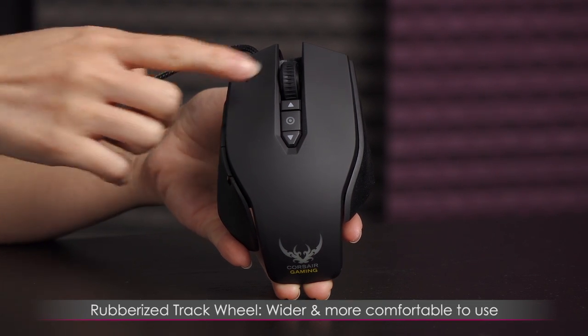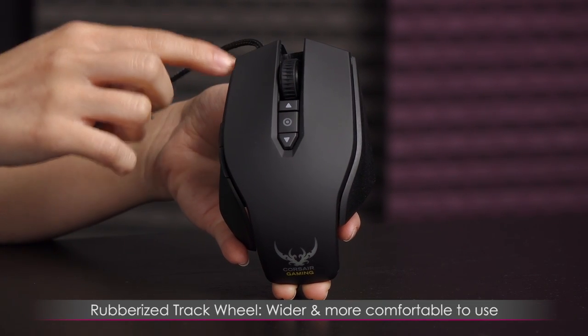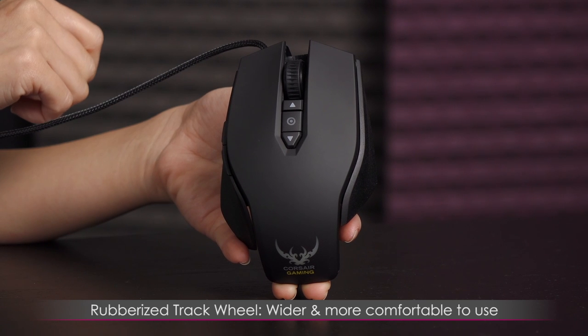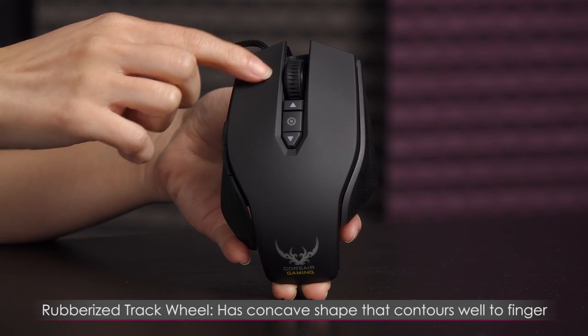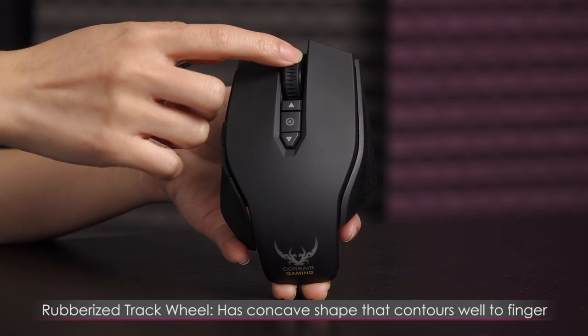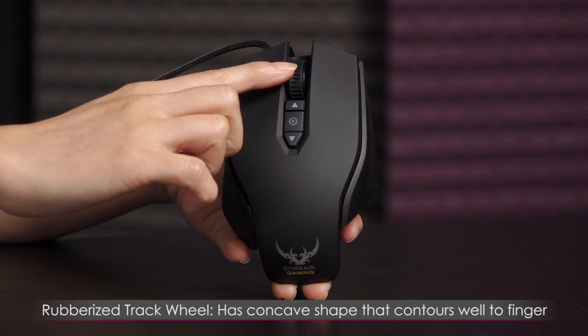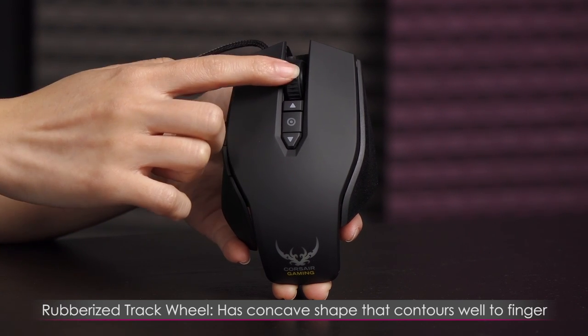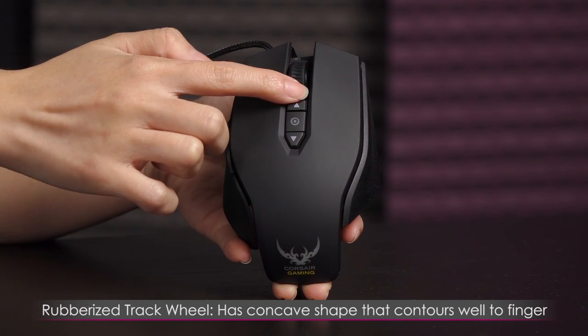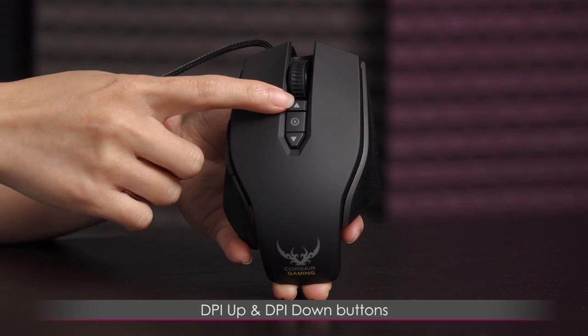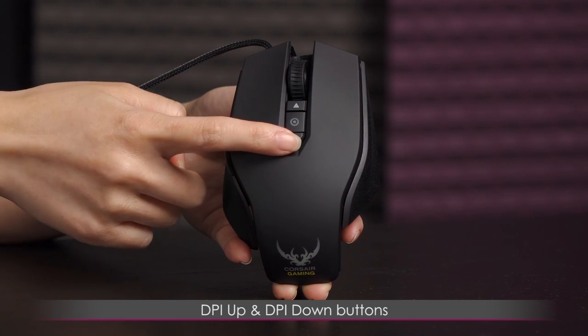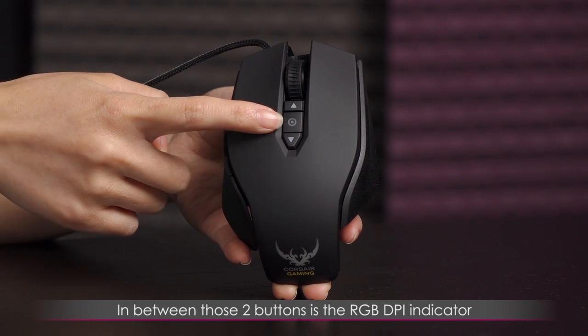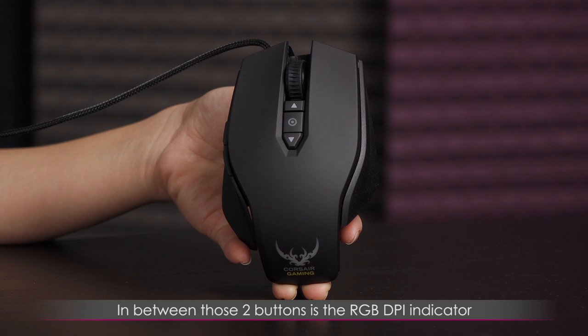Now as to the track wheel, it is huge, which is much more comfortable in my opinion to use. And it's got this concave shape that contours to your finger as well as it's a rubberized texture. Now below that, you have your DPI up and DPI down buttons. And once again, the center is the RGB DPI indicator.